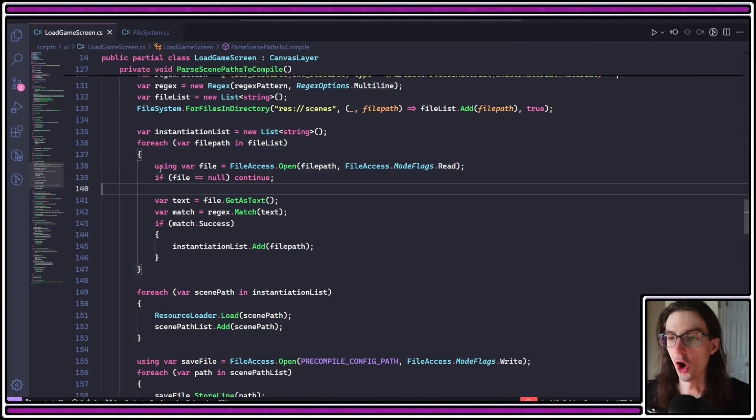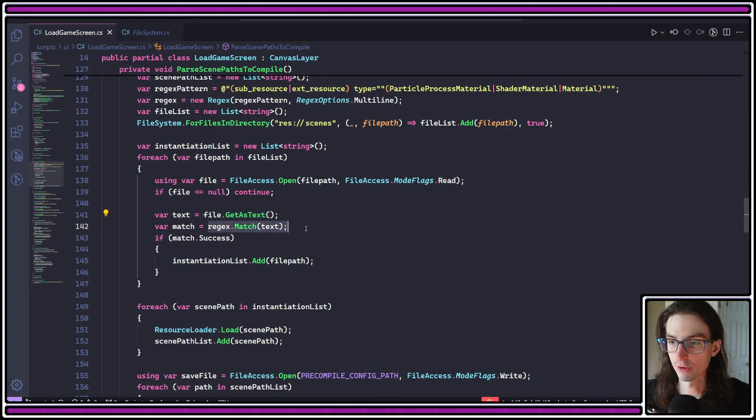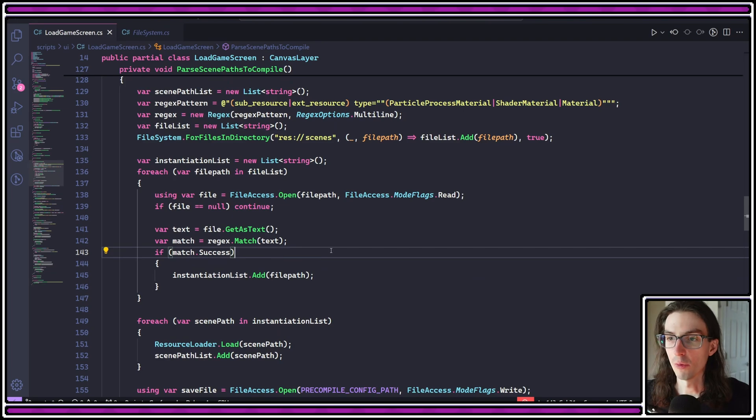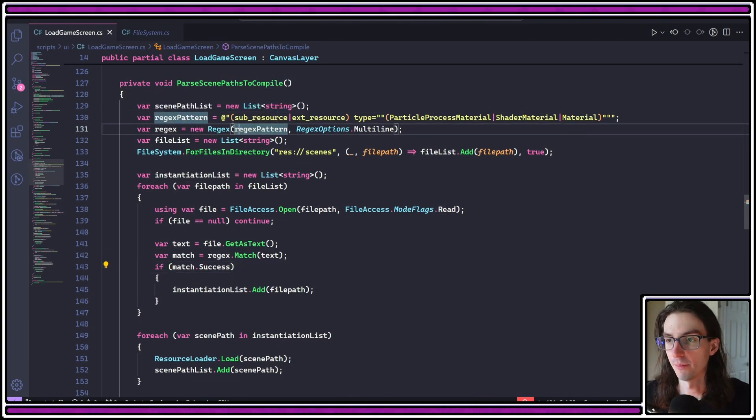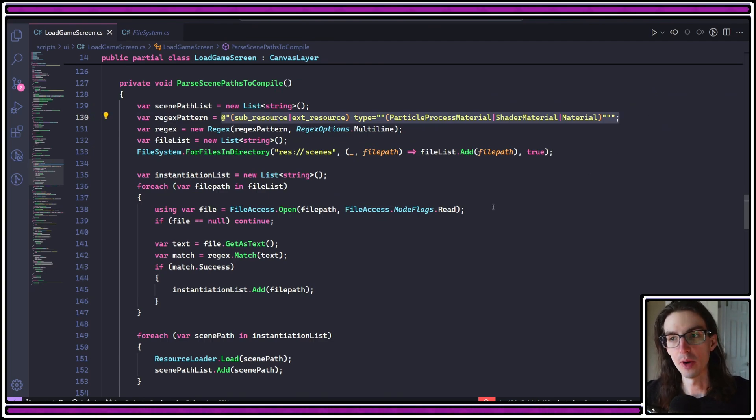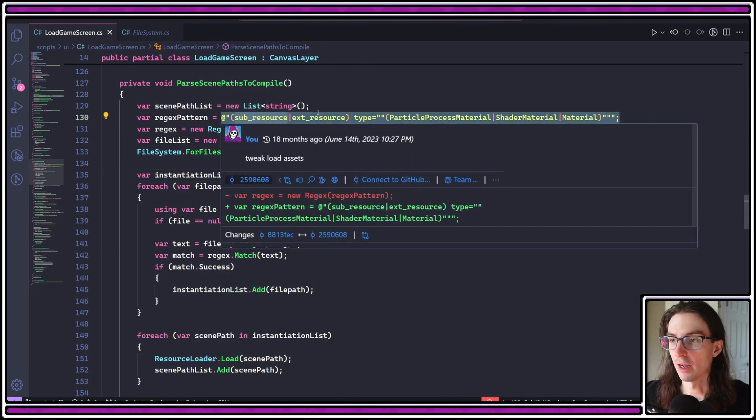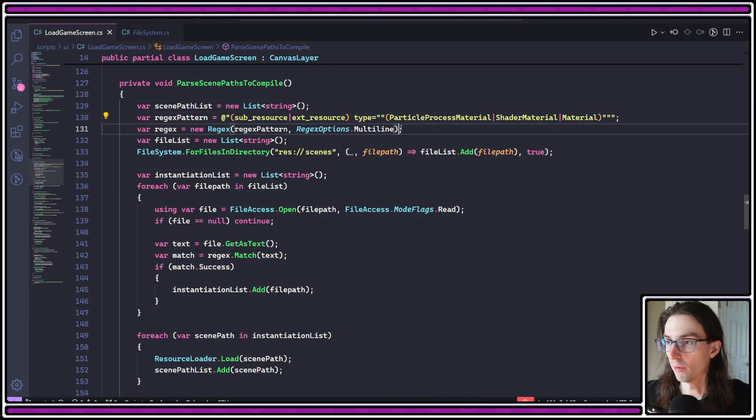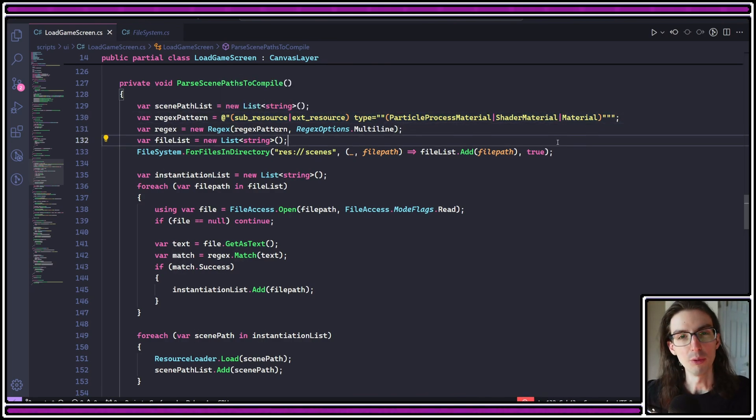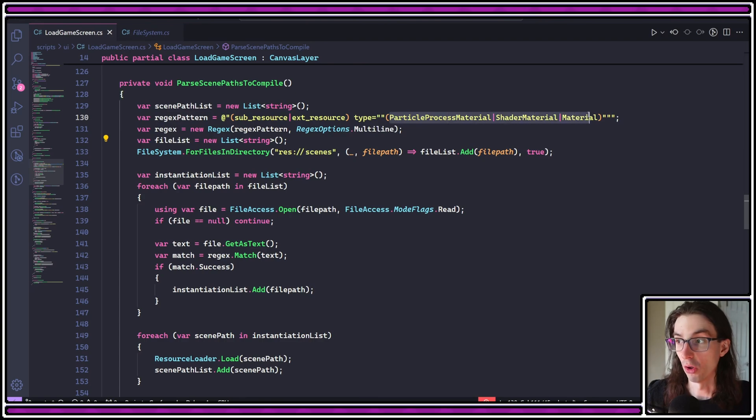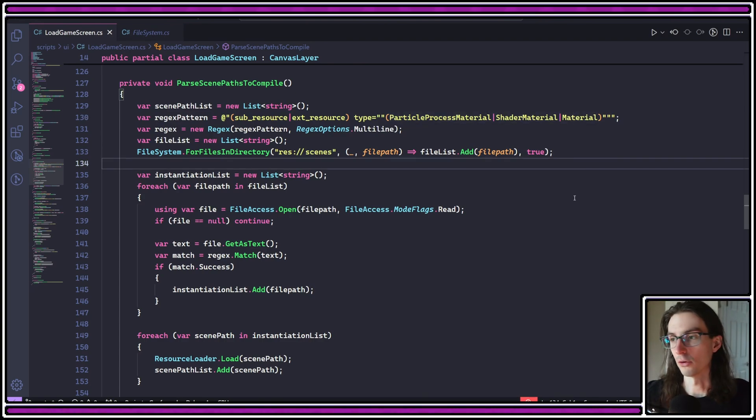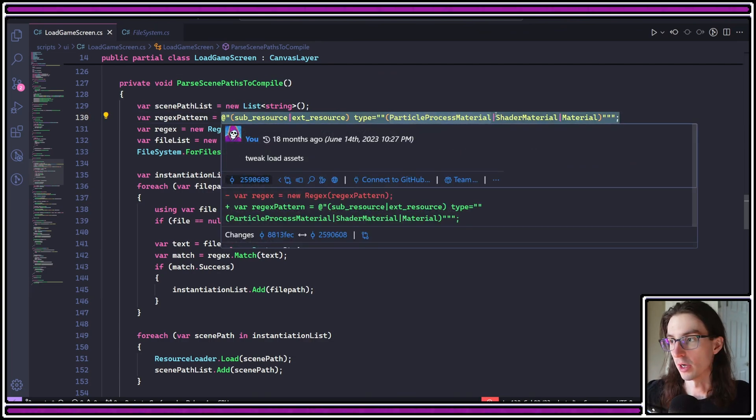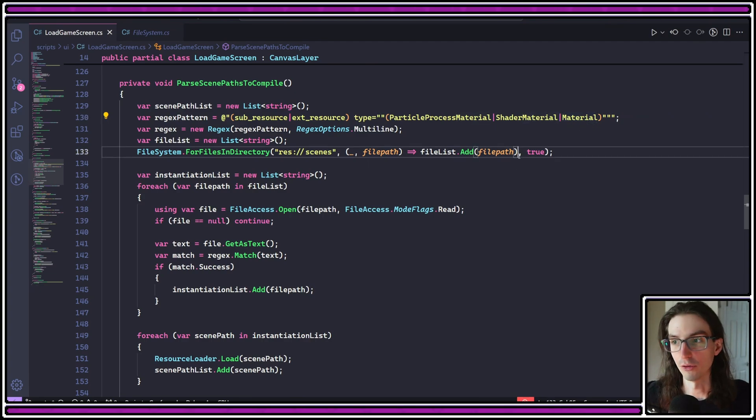What I do is I actually open that file here and then I read it as text. You'll see I'm doing a regex match here, and the regular expression that I'm using is up here in this regex pattern. So this line is how I'm actually identifying which scene files have materials that need to be compiled. You can see I'm looking for anything that has subresource or extra resource and then a type of any one of particle process material, shader material, and material. These are the three material types that I identified, at least for 2D games that require compilation. I think these might encompass all of the different material types, but I may be mistaken there. Definitely double check that. I know for sure that particle process materials need to be compiled, shader materials need to be compiled, and regular old materials like canvas item materials need to be compiled.